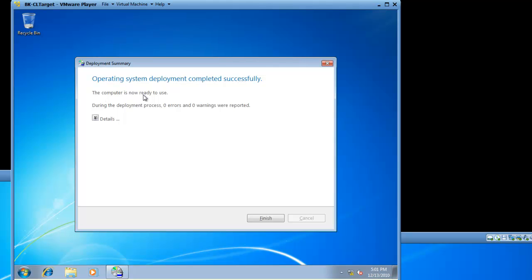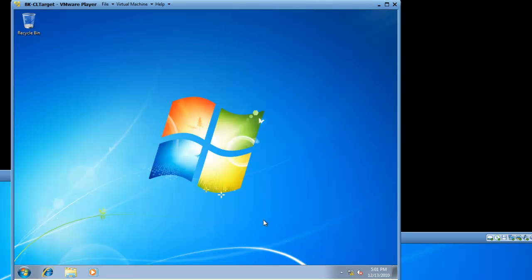We have successfully deployed an image using the Microsoft Deployment Toolkit 2010. This concludes the demonstration on how to deploy images using the MDT 2010. This is BrickHouseLabs.com. I hope you've enjoyed this video and will enjoy future videos. Thank you very much. Have a great day.